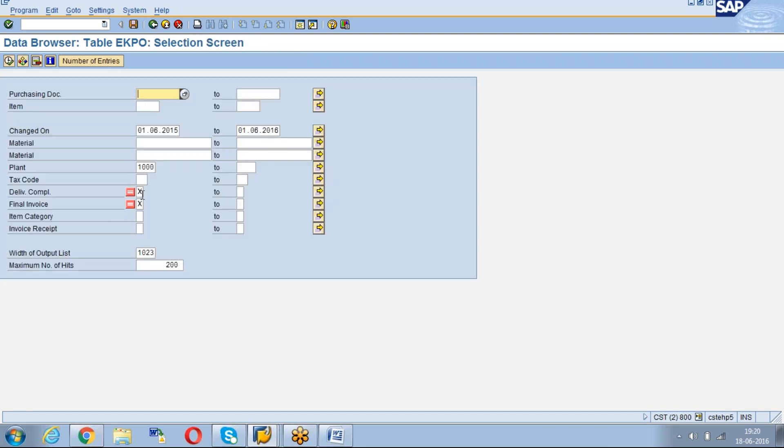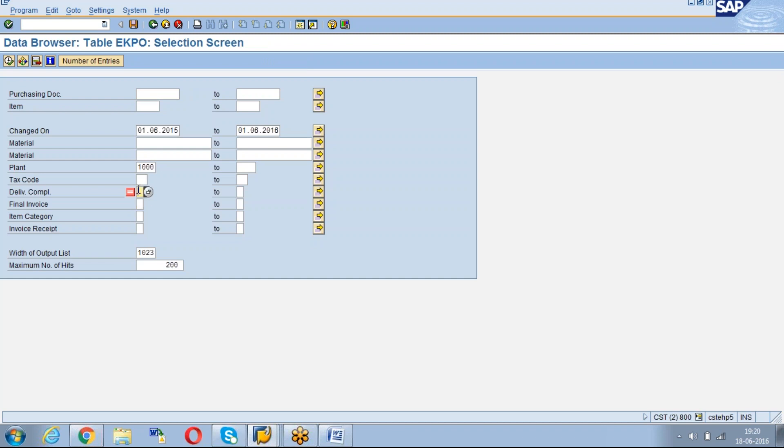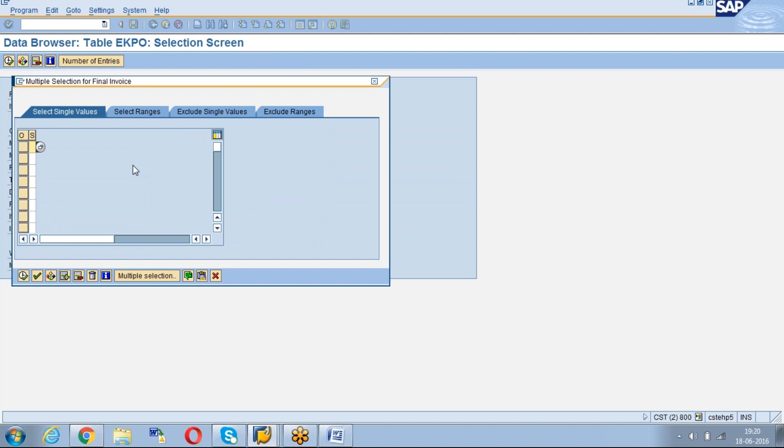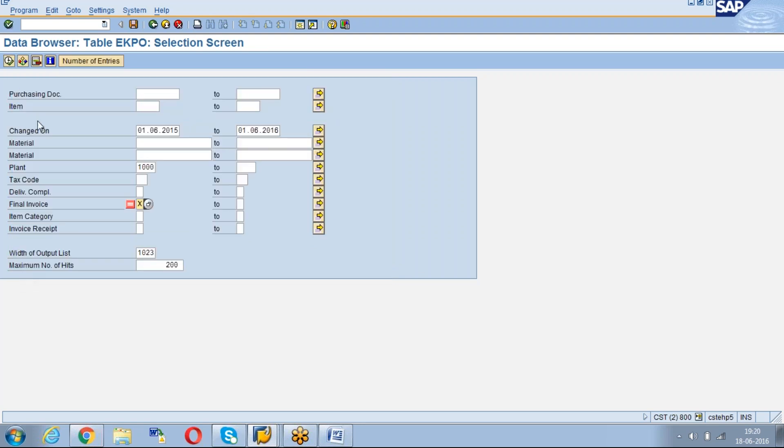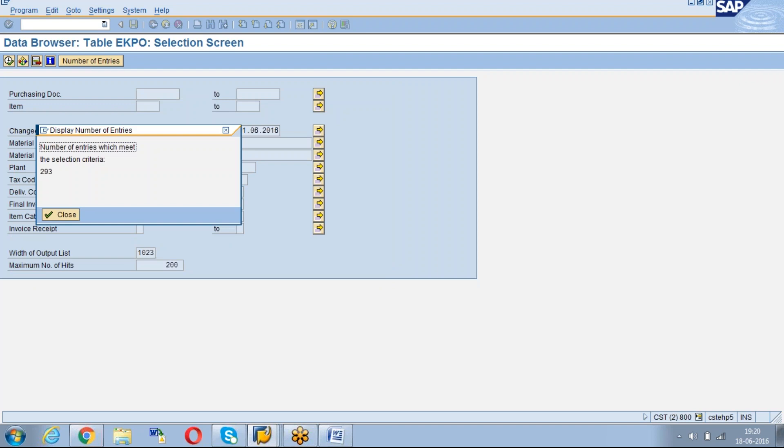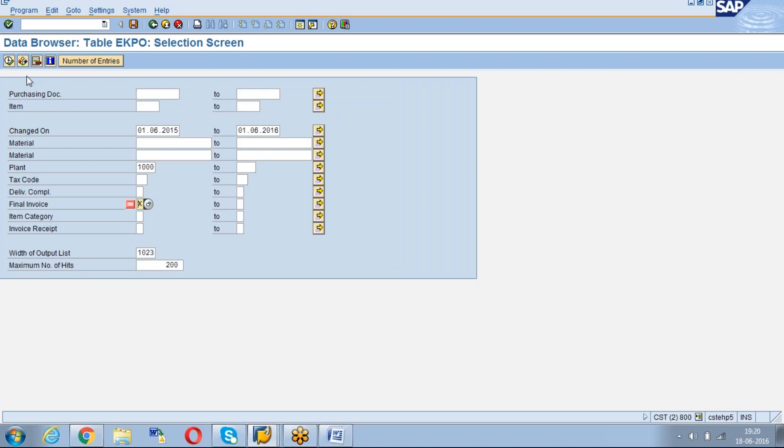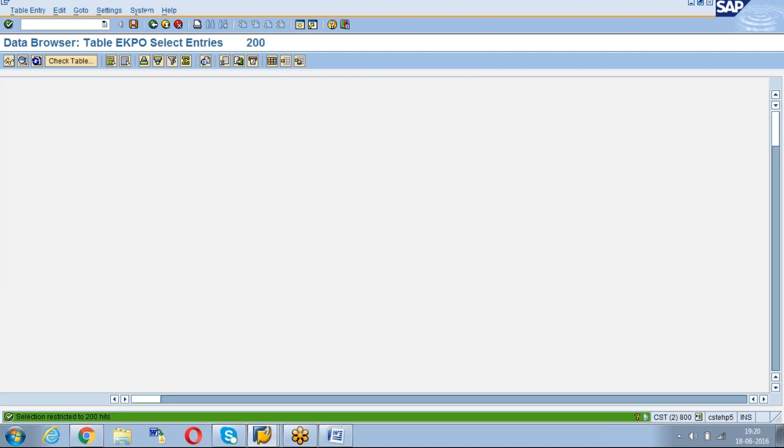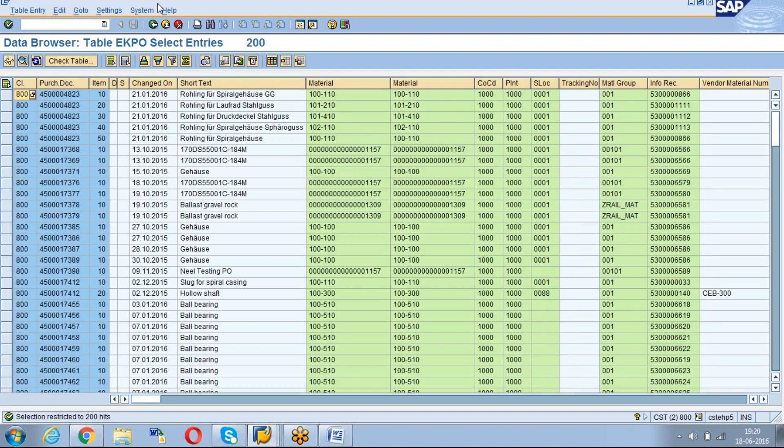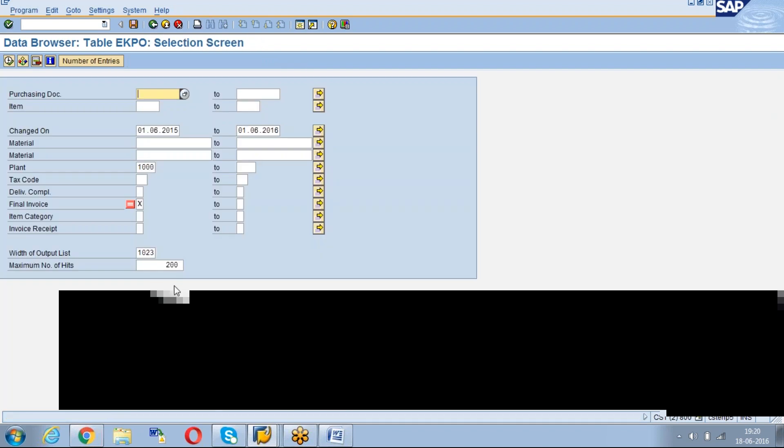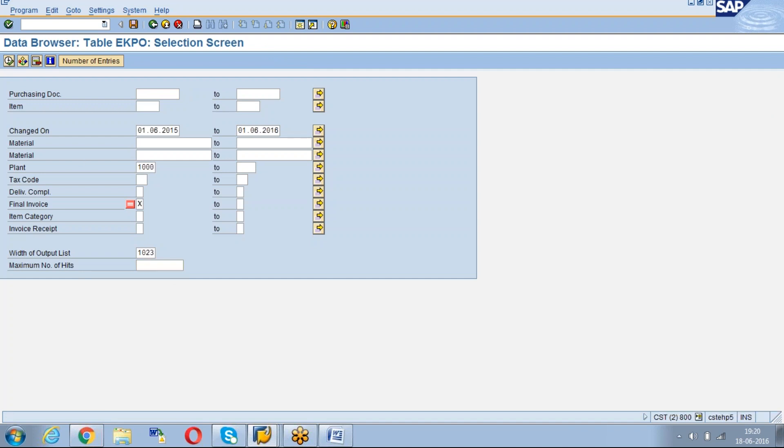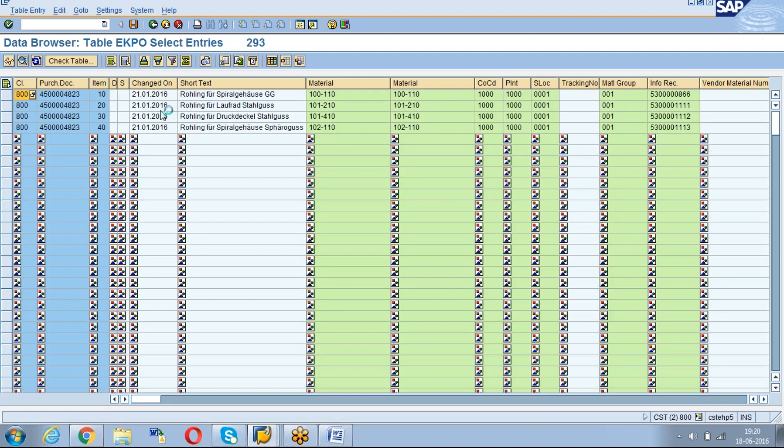If you want to know only open for invoice, you have to keep only the final invoice indicator exclusion. Then you will get the POs which are open for invoice only.